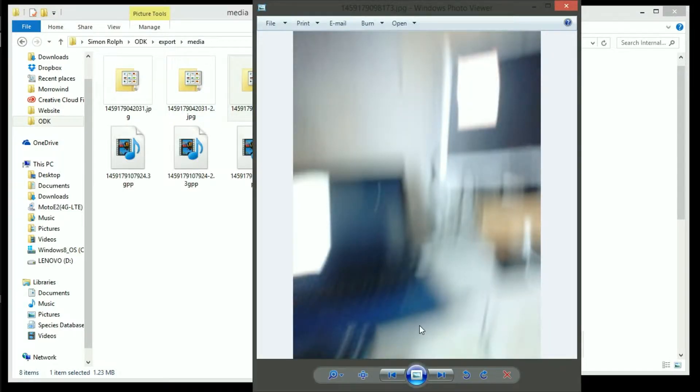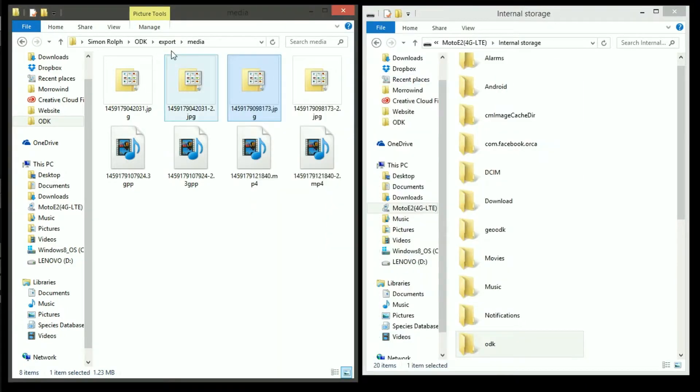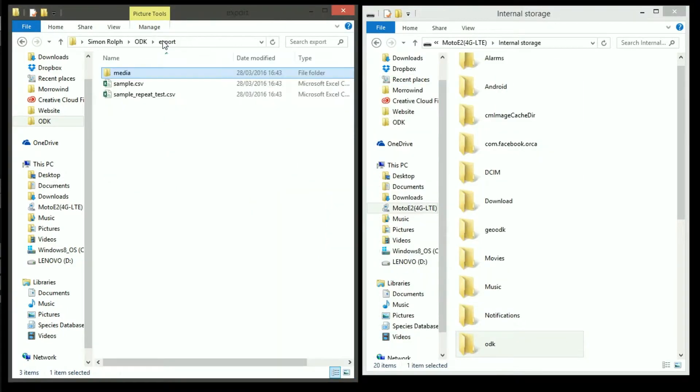And there you have it! Digital data forms and collection without having to use paper forms but you also don't have to set up a server so it's ideal for small projects or in areas where you don't have an internet connection.